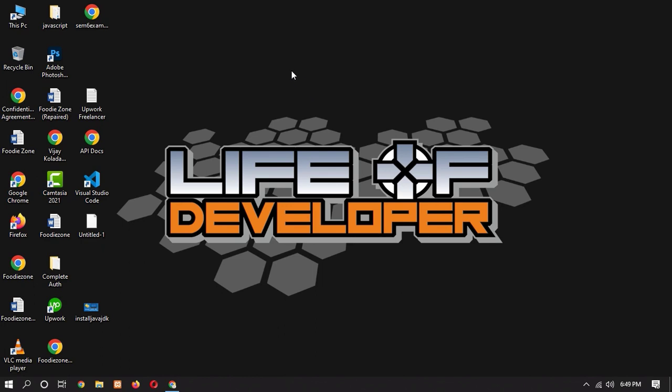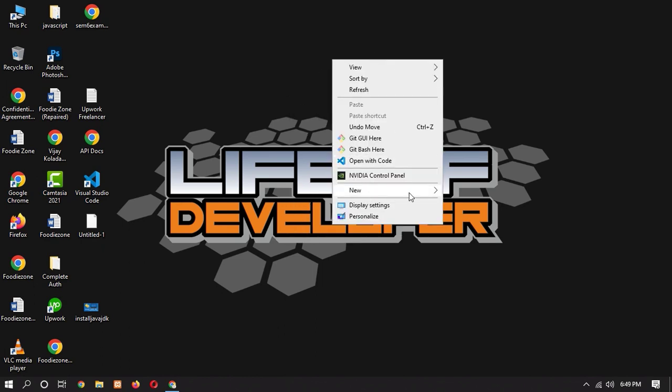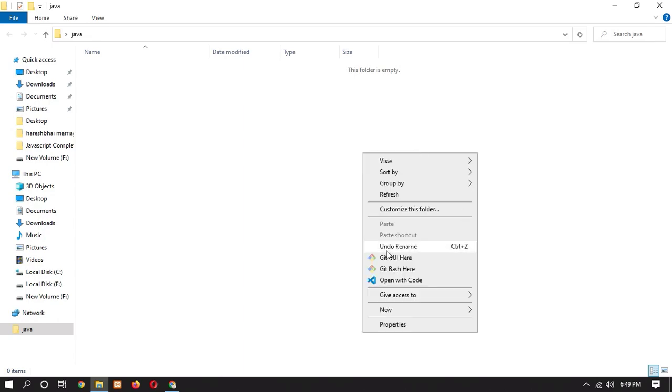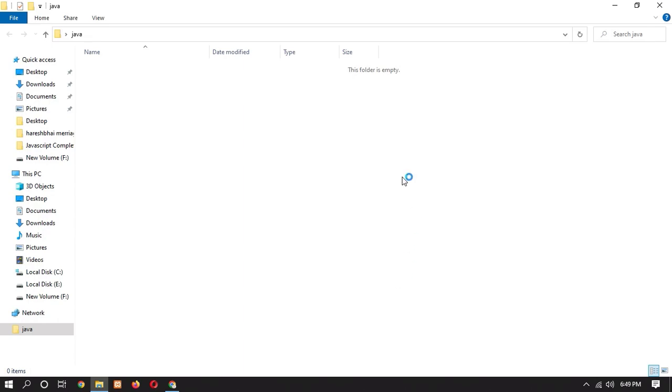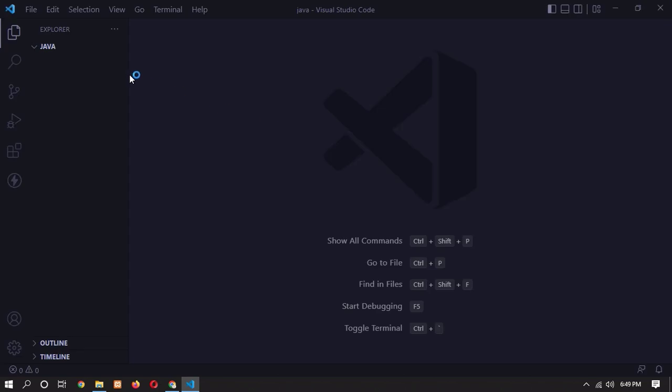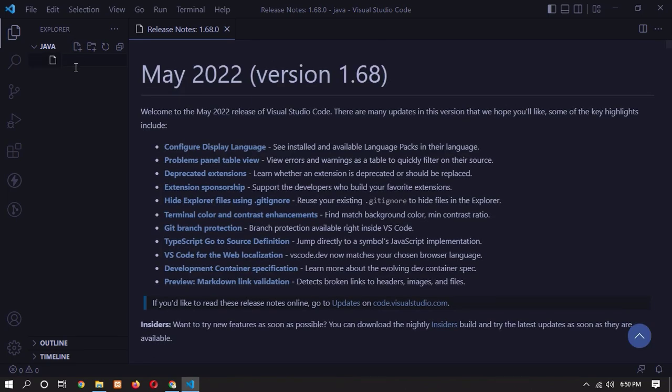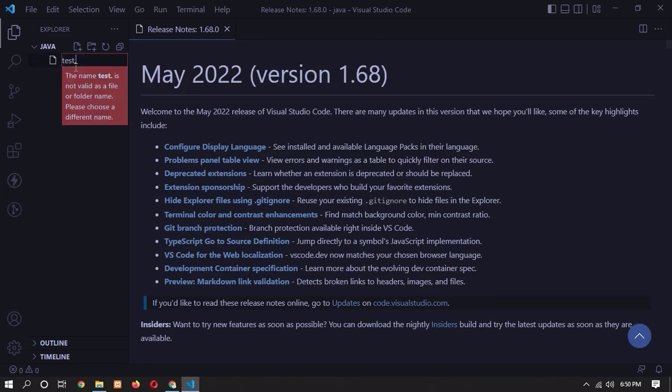So let's check by writing a simple Hello World application. So I am going to create a folder, Java, and let's open in Visual Studio Code and run a simple test file which prints Hello World. So we can see if our Java is successfully installed or not. So here click on this link and click on Test.java.